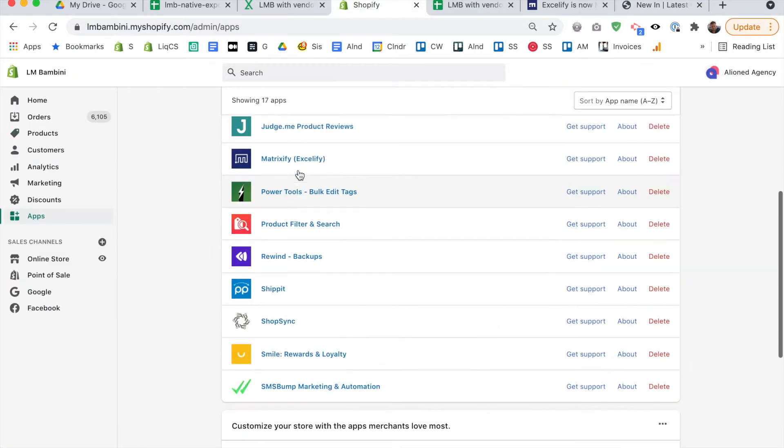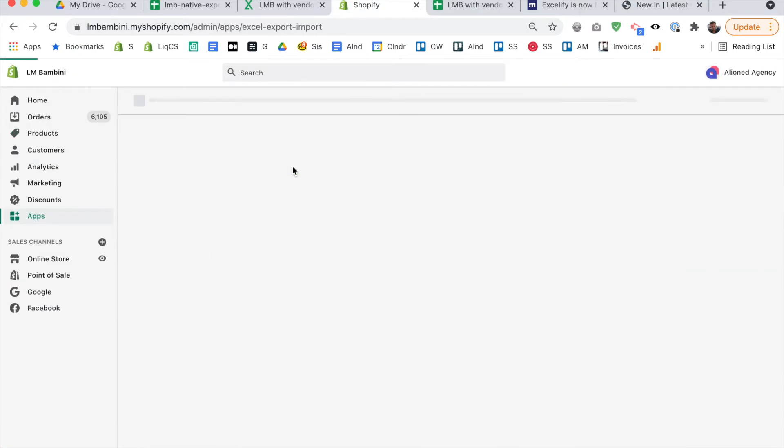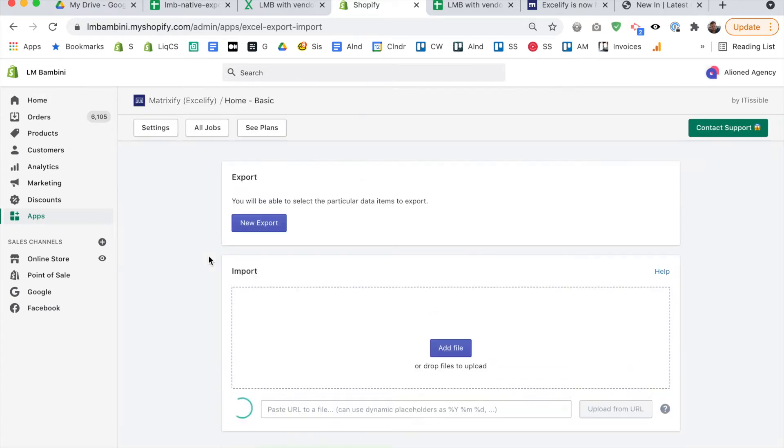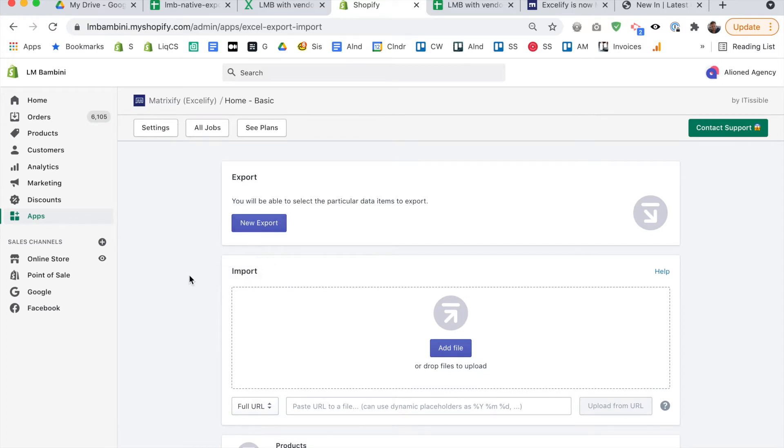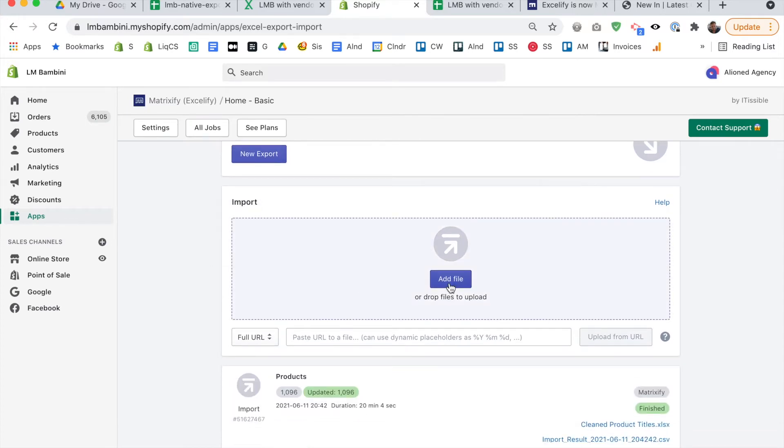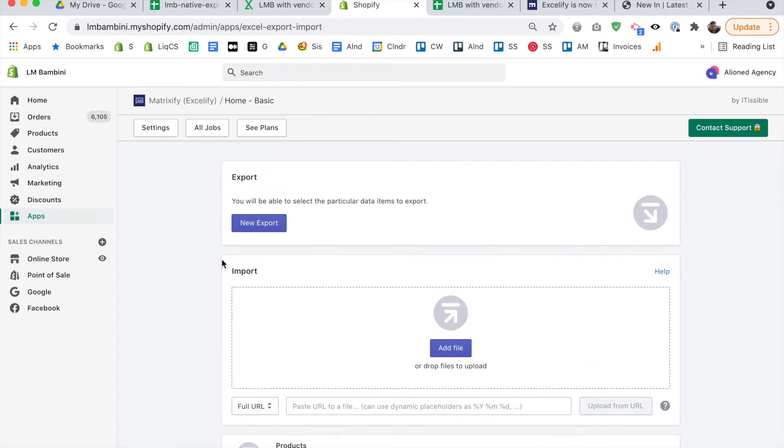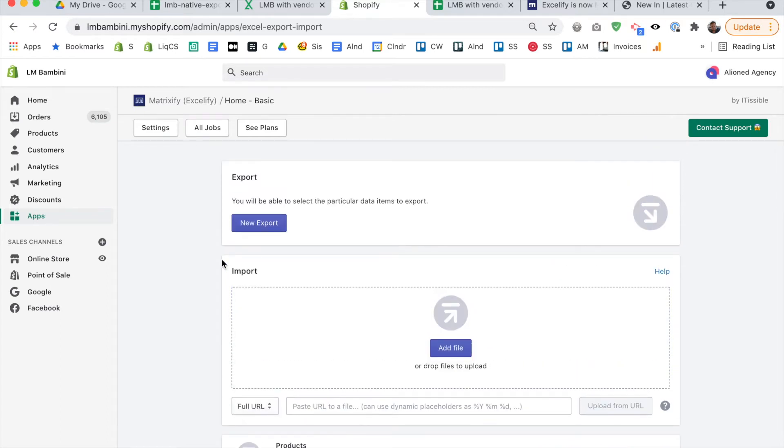So firstly, let's go into Matrixify here. So just install the app. And this is what you'll see, you'll see that you can do a new export, and you can do an import, that's what this app does. What's so good about it? It's the fact that when you export, you can export any part of the product information that you want. All right, so that's very powerful.